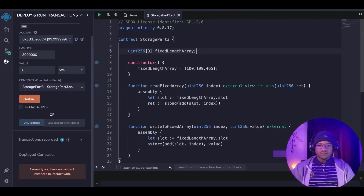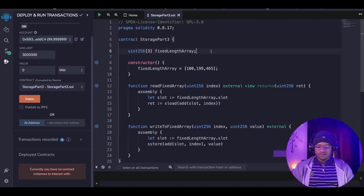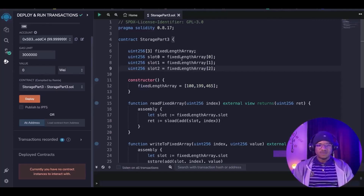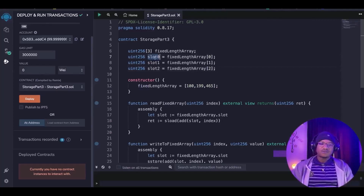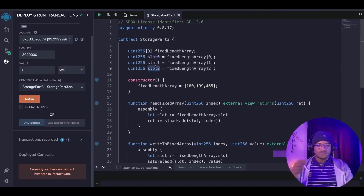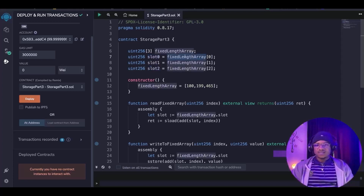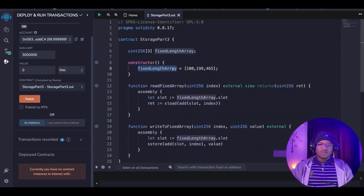Let's discuss how storage slots for arrays and mappings are computed, starting with a fixed array. It is not different from when we have a fixed length array on the EVM slots, because it is a fixed length array of three, so the first slot to the second slot on the EVM are going to be occupied with the values that are inside the fixed length array declared here.